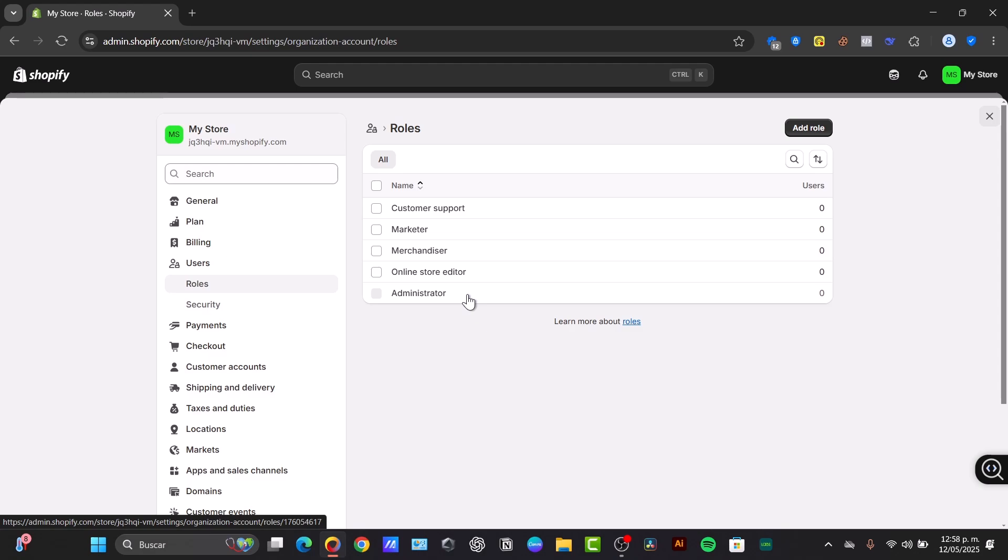Now, the second method I don't think is that secure, but you can use it with caution. It's Collaborator Access, which allows developers access to your store for a specific task without being a permanent staff member.